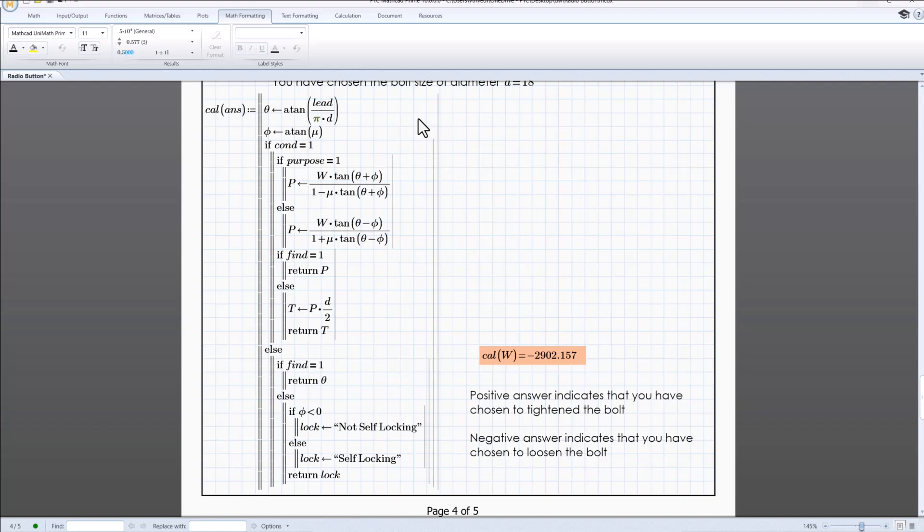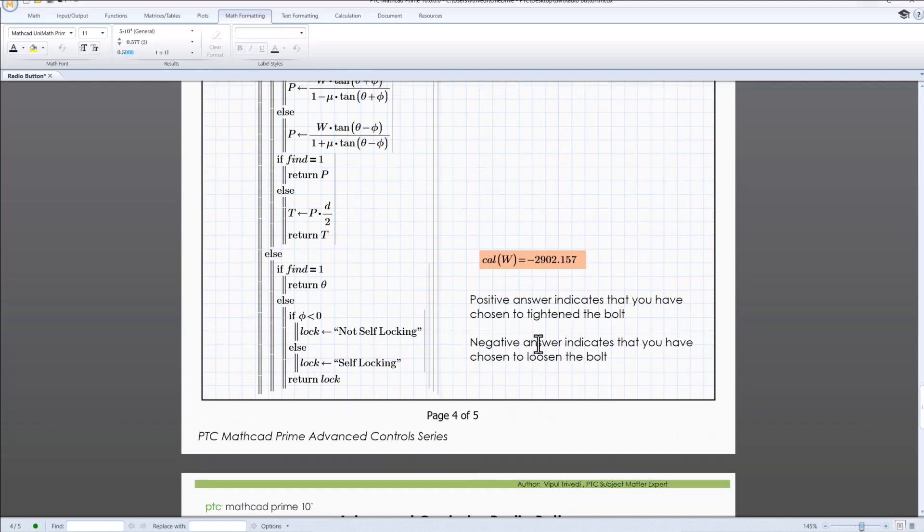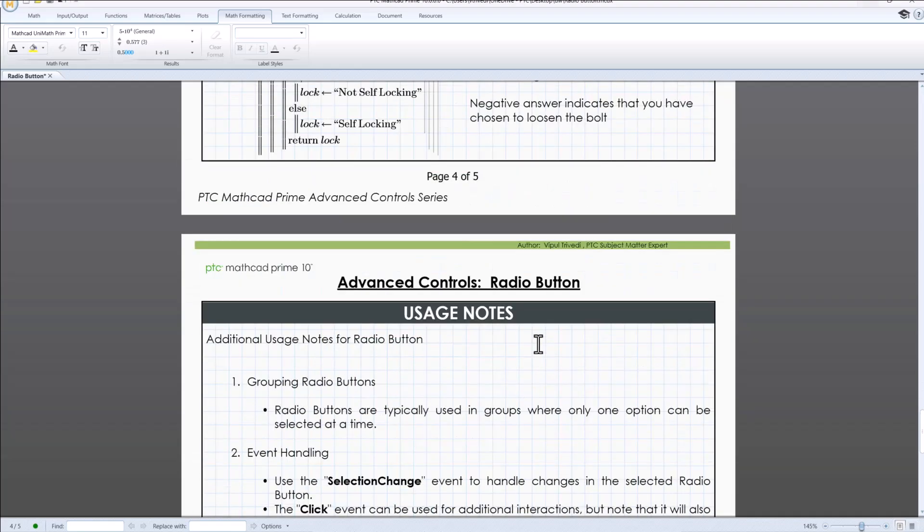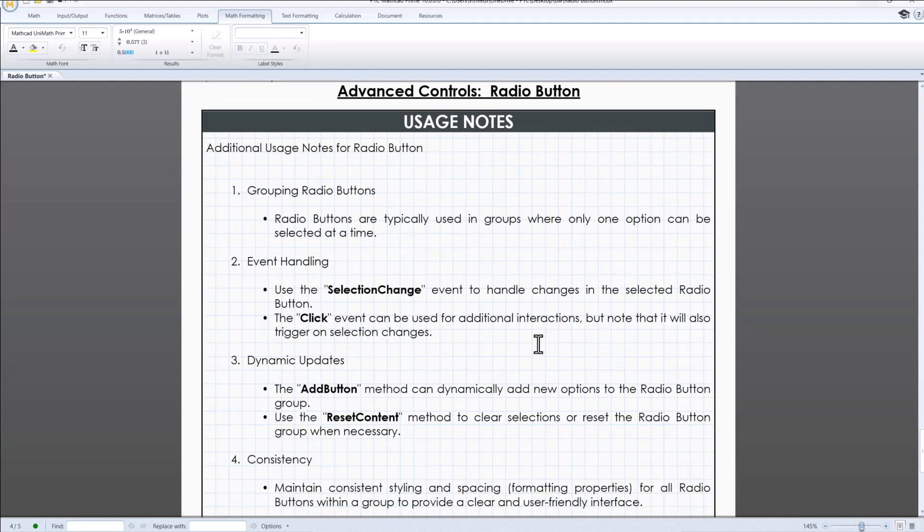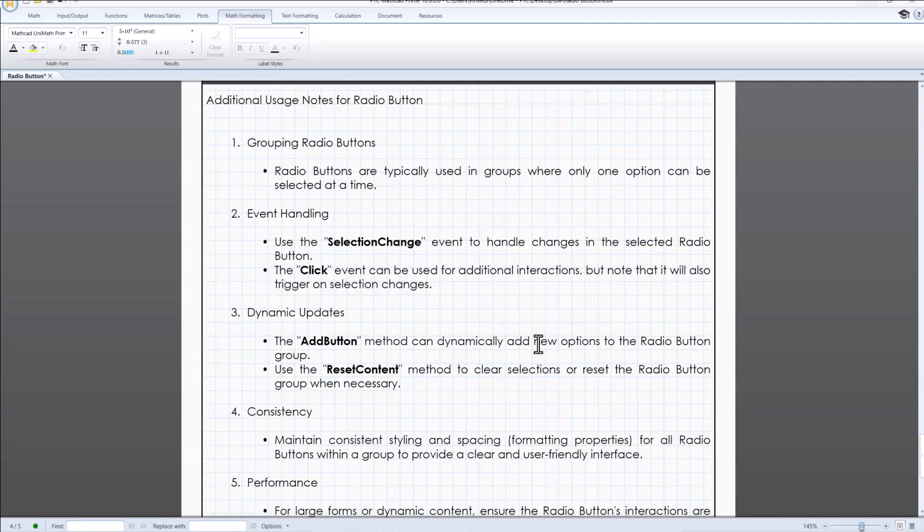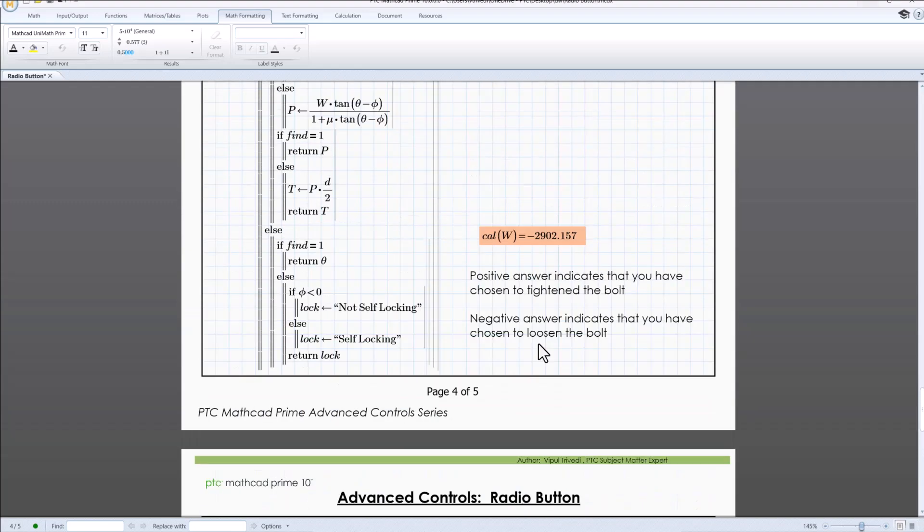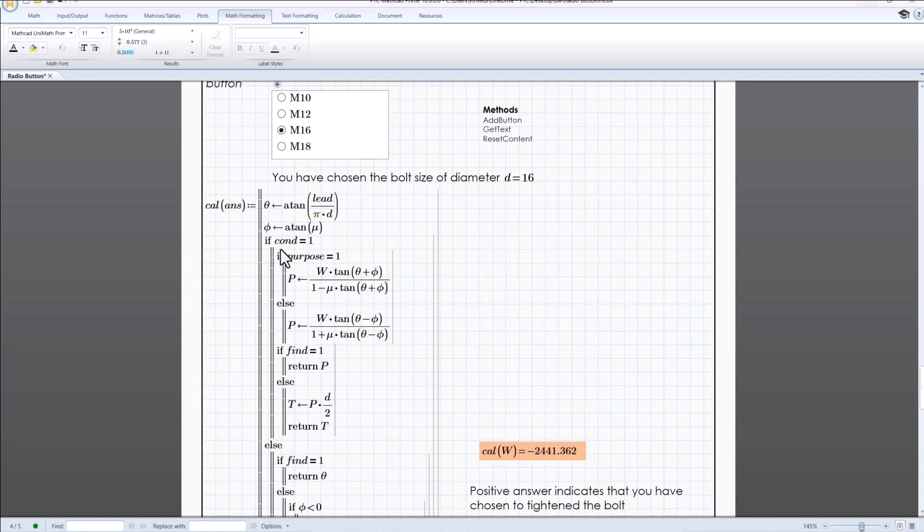We can now verify that radio buttons provide a clear and simple way for users to make a single selection from a list of options. Their round shape and group arrangement make it easy to understand that only one option can be selected at a time. The straightforward design of radio button reduces user error and enhance the overall usability of the worksheet.